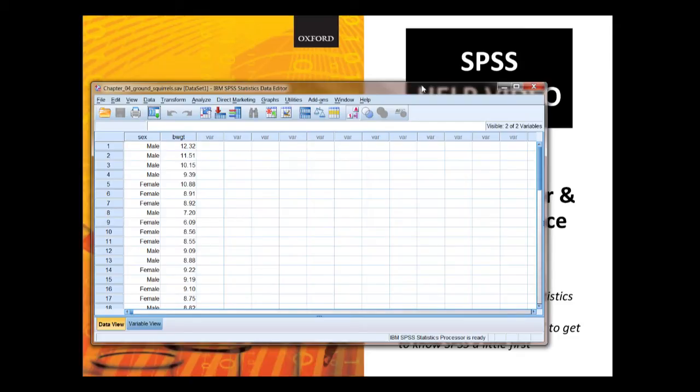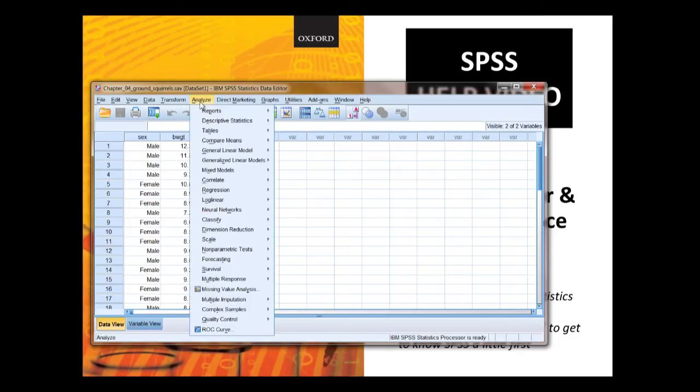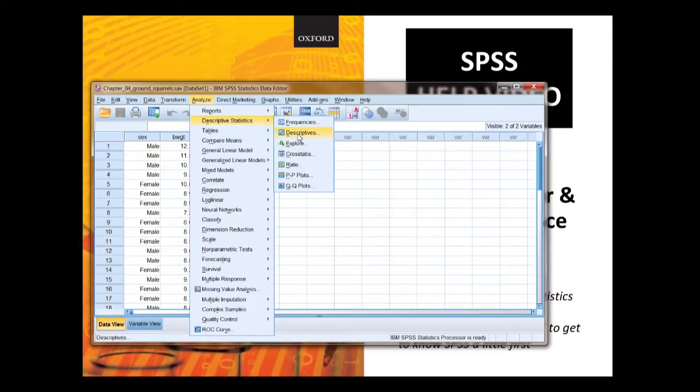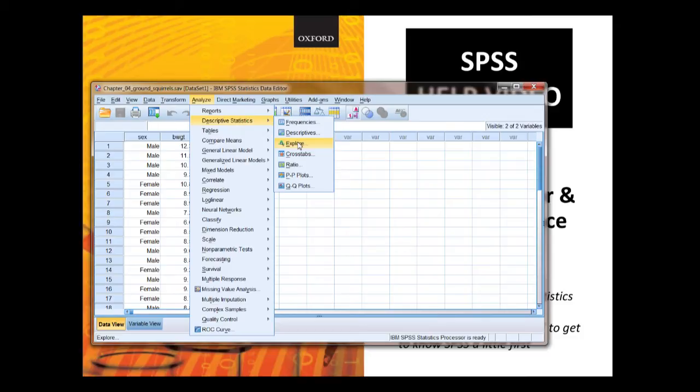Let's get on with the analysis. We're going to do Analyze, Descriptive Statistics, and this time we're going to do Explore. In chapter 3 we looked at using descriptive statistics on a single sample and we used the descriptive option. Here, because we want to look at two samples separately, we're going to use the Explore option.